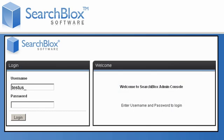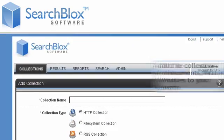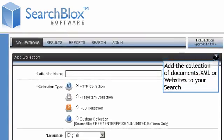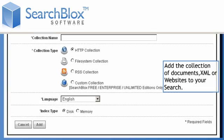As an administrator, after logging into the system, you'll be able to add a collection of documents or XML or websites to your search.